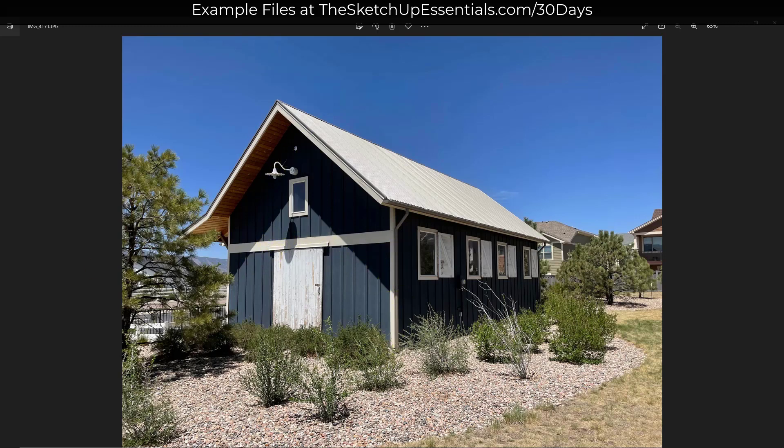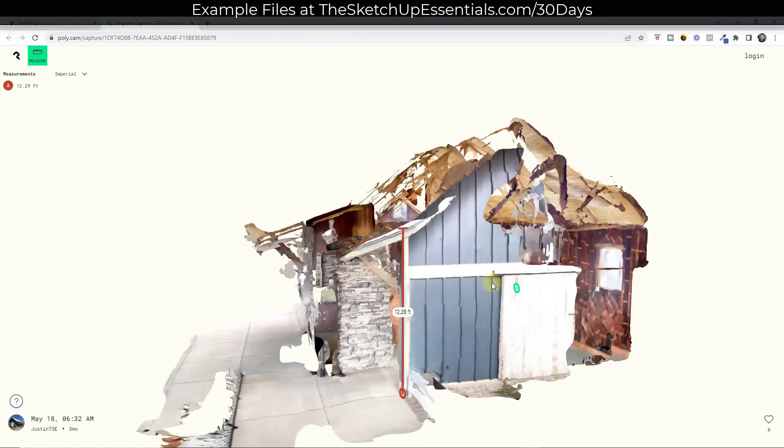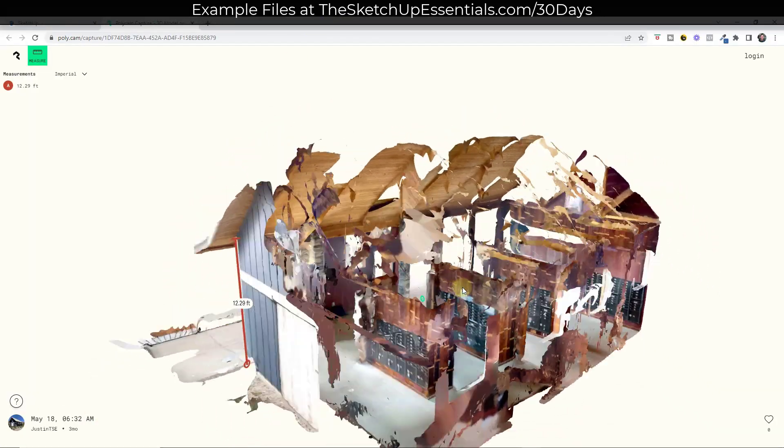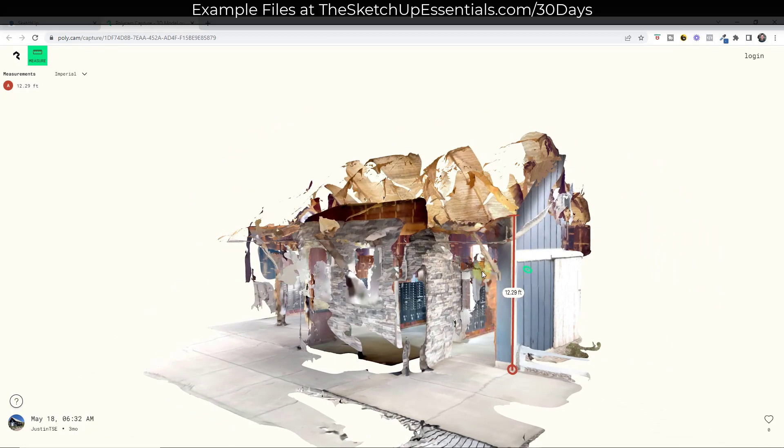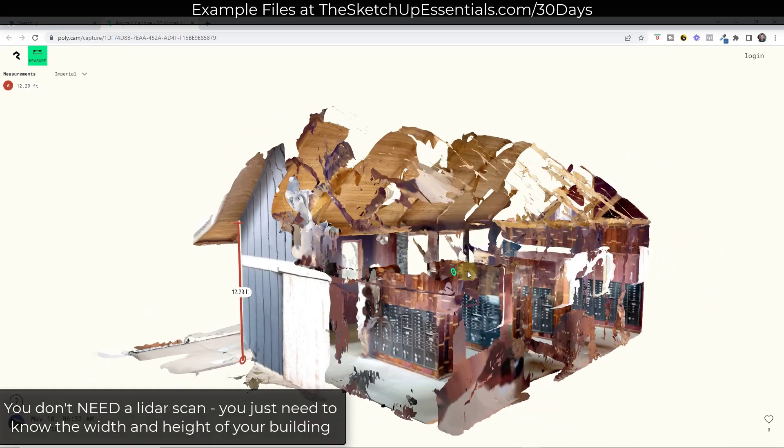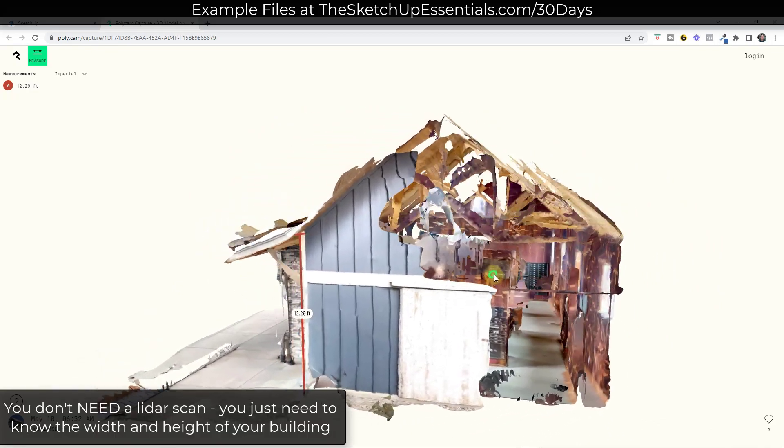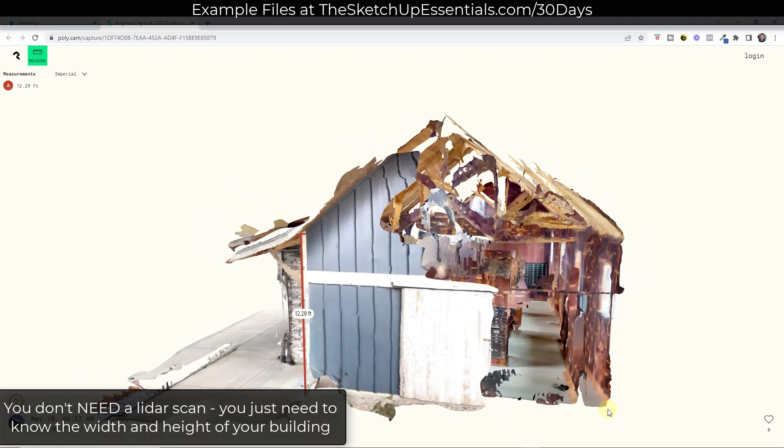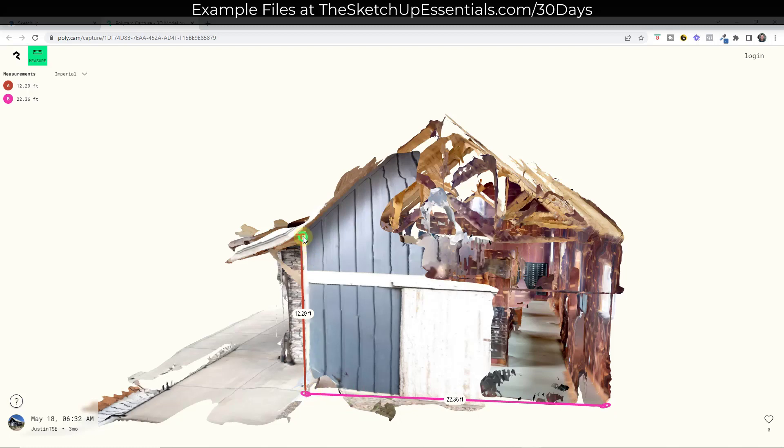I did also scan this building with Polycam, which I talked about before, but this is basically a 3D model of this building that I can use in order to figure out things like widths. For example, if I measure from this back corner over here, I know that my building's about 22 feet wide by 12 feet high on the side. And then I've got the top. So that's enough information for me to get started.